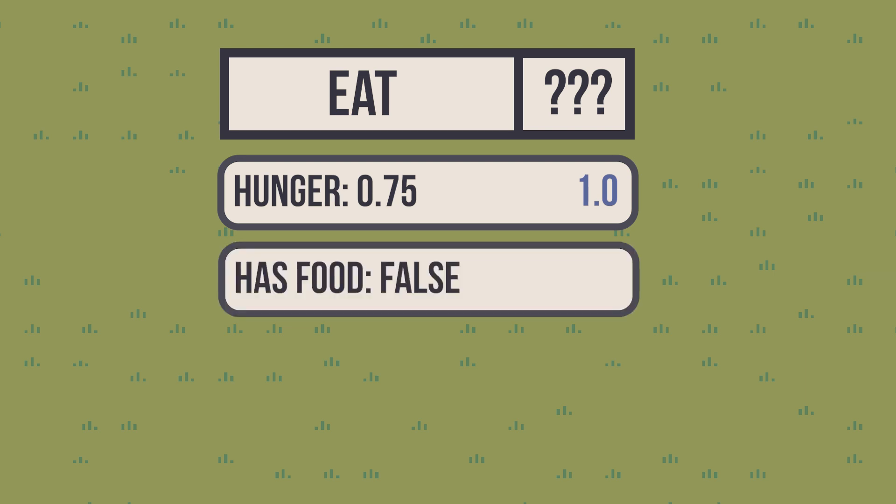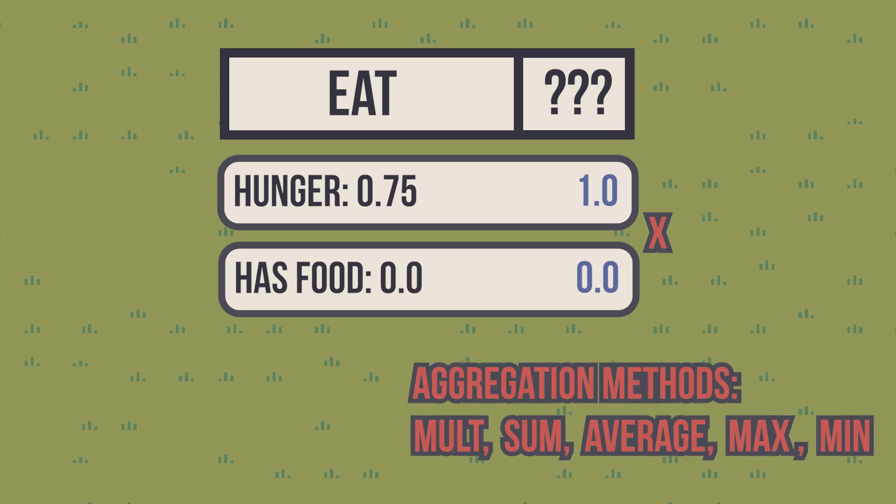As this is a boolean, I'll convert false to 0 and true to 1, and set a simple curve. Now we have two scores, and we need to group them. Usually, people aggregate scores by multiplying their values. But sum, average, max, and min are also useful operations.